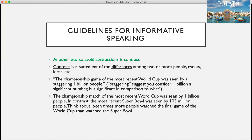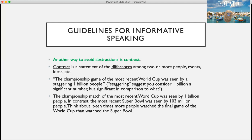Another way to avoid abstractions is contrast — a statement of the differences among two or more people, events, or ideas. For example: 'The championship game of the most recent World Cup was seen by a staggering one billion people.' Staggering suggests you consider one billion significant, but significant compared to what? Now with contrast: 'The championship match of the most recent World Cup was seen by one billion people. In contrast, the most recent Super Bowl was seen by 103 million people. Think about it — ten times more people watched the final game of the World Cup than watched the Super Bowl.' Now you can better understand what that one billion means and why it's significant.